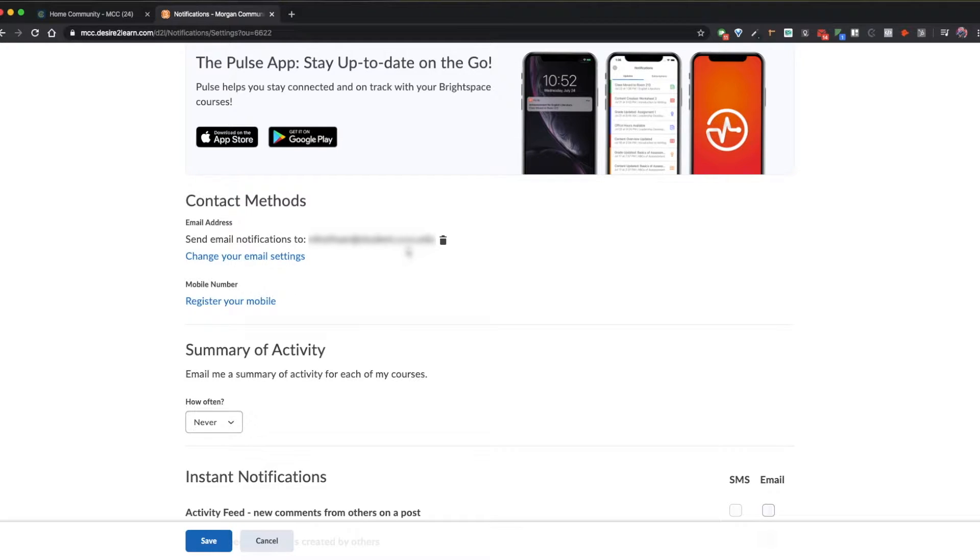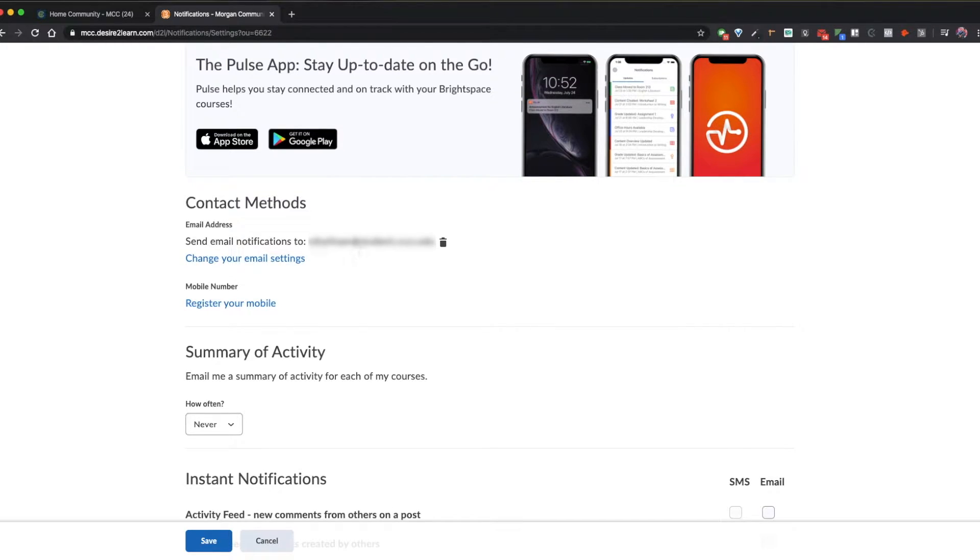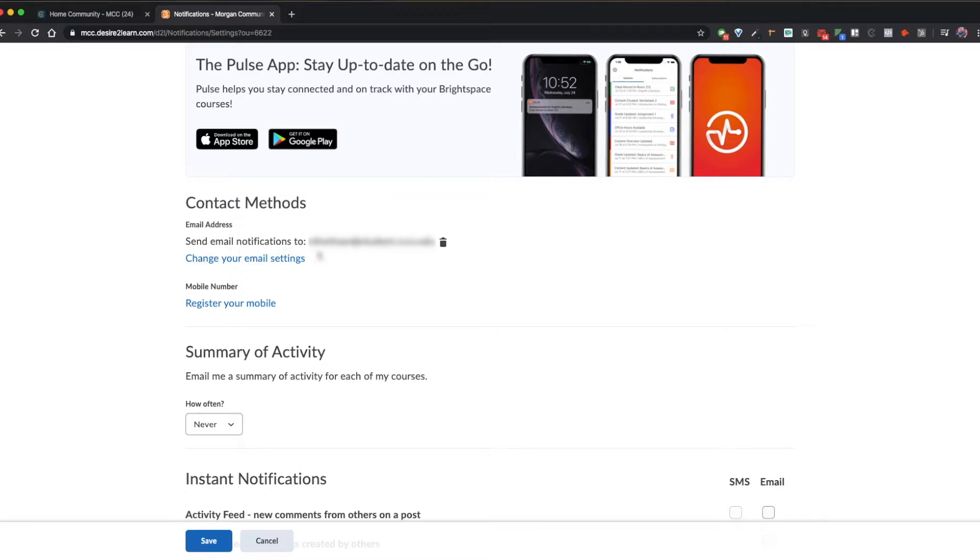It's important to use your MCC student email address for all communications with staff and faculty outside of your D2L portal as this is the most secure way to keep your information private.